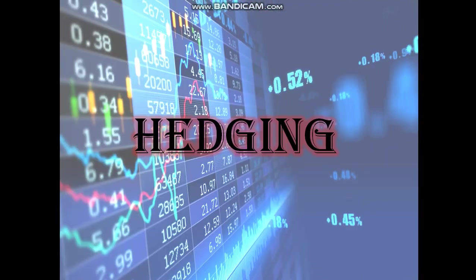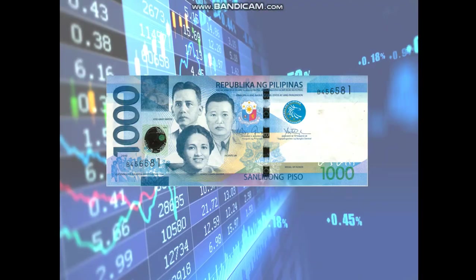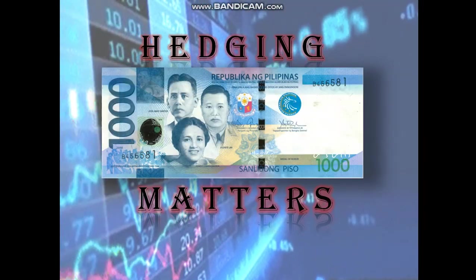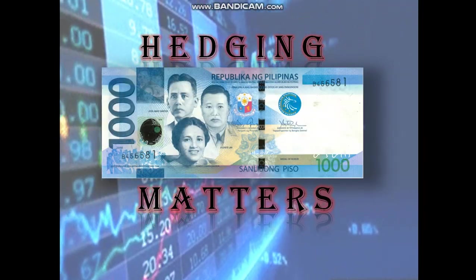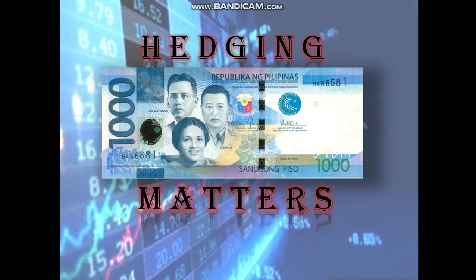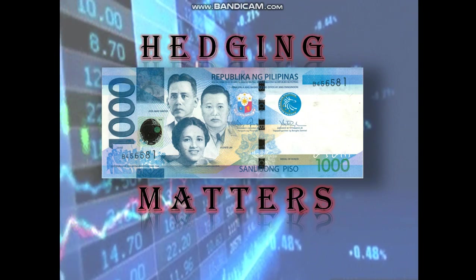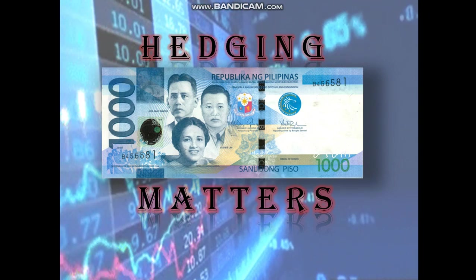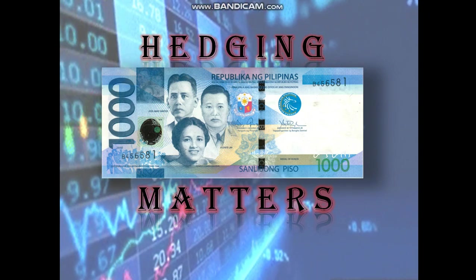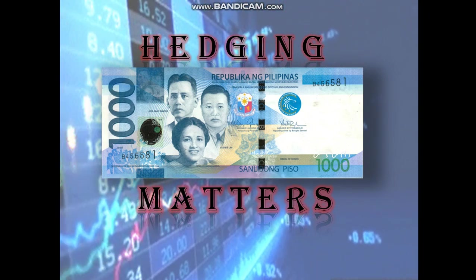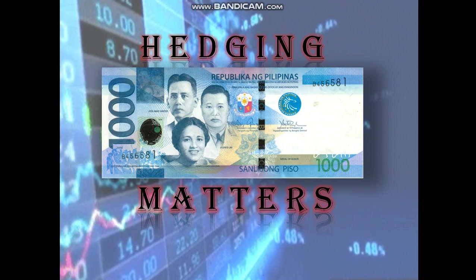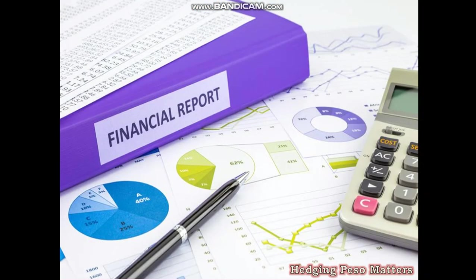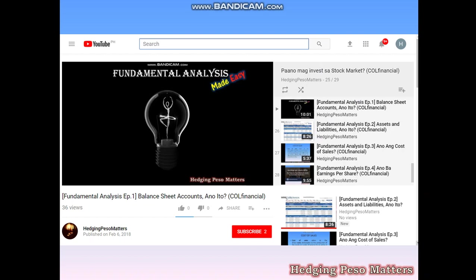Hey guys, welcome to YouTube channel Hedging Peso Matters. Our topic for today is still in connection with fundamental analysis, and we are more inclined to discuss financial reports. For those who haven't seen my fundamental analysis video, you can simply visit my YouTube channel.